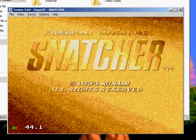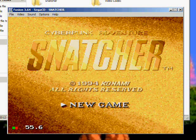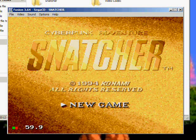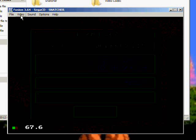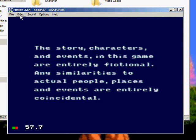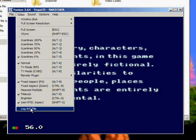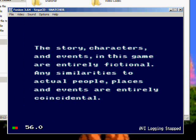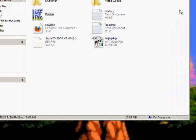Now I'm not going to sit here and play this. But when you're done recording your gameplay, go to Video, Log AVI file again. You'll see AVI logging stopped. Okay.